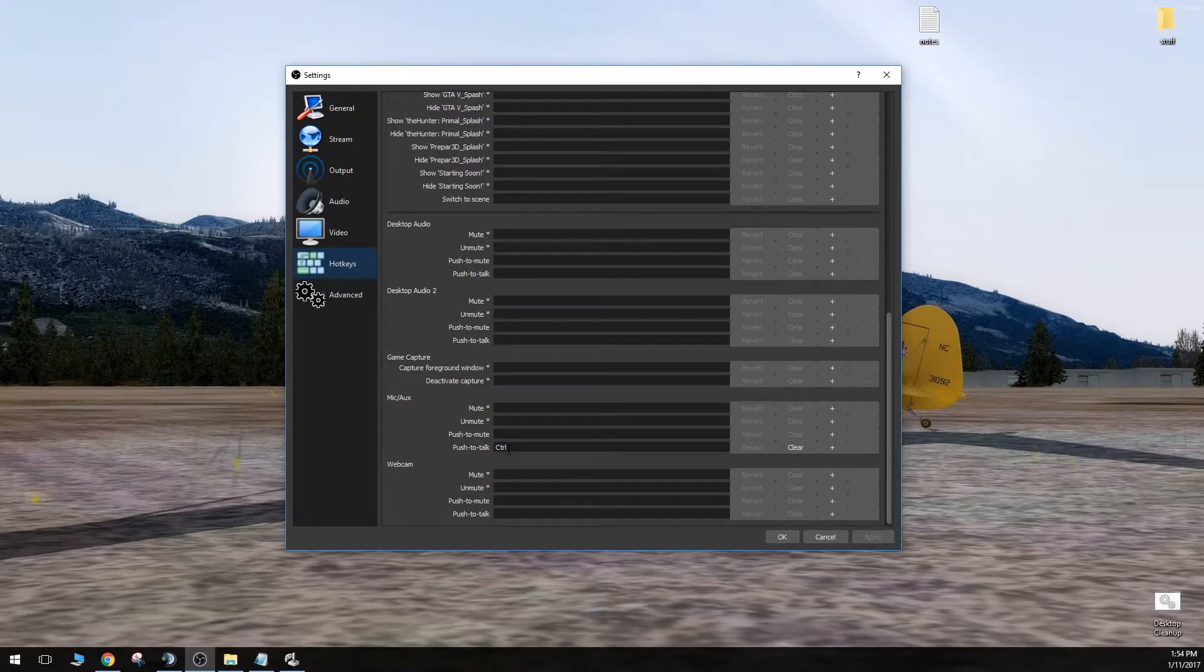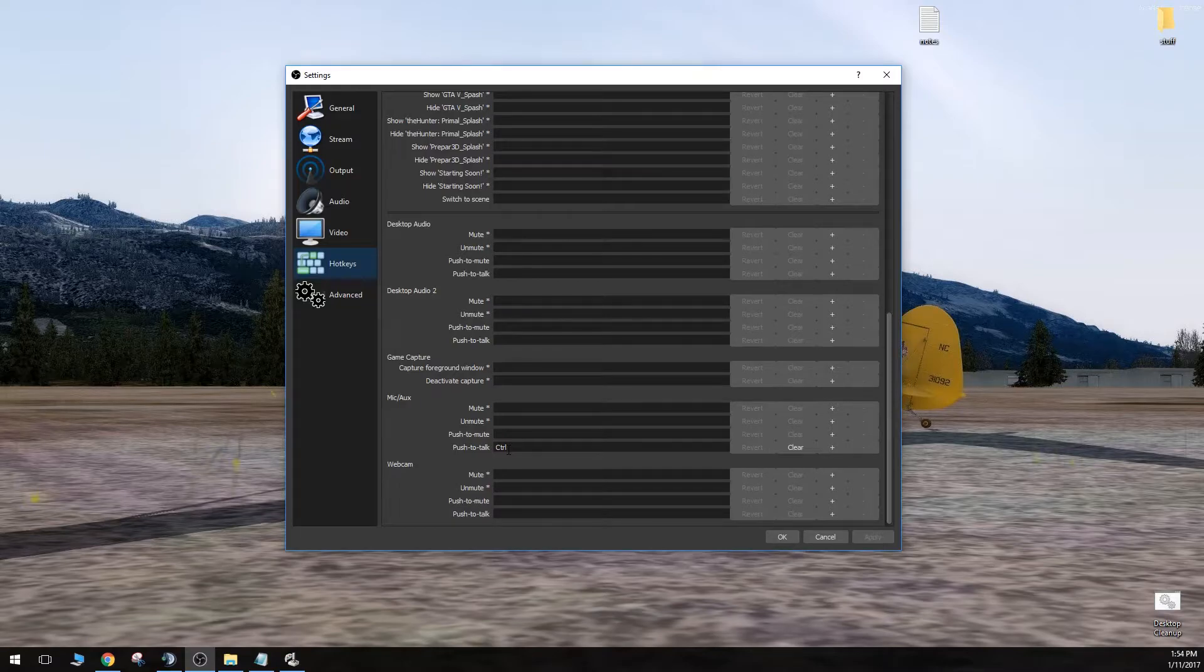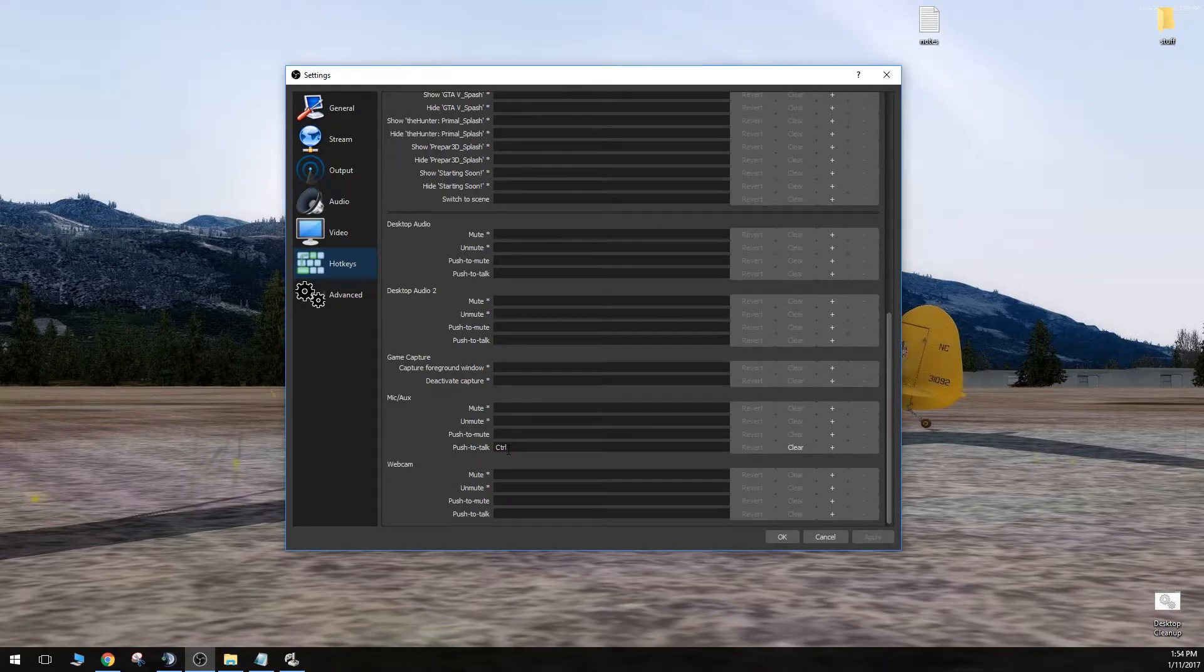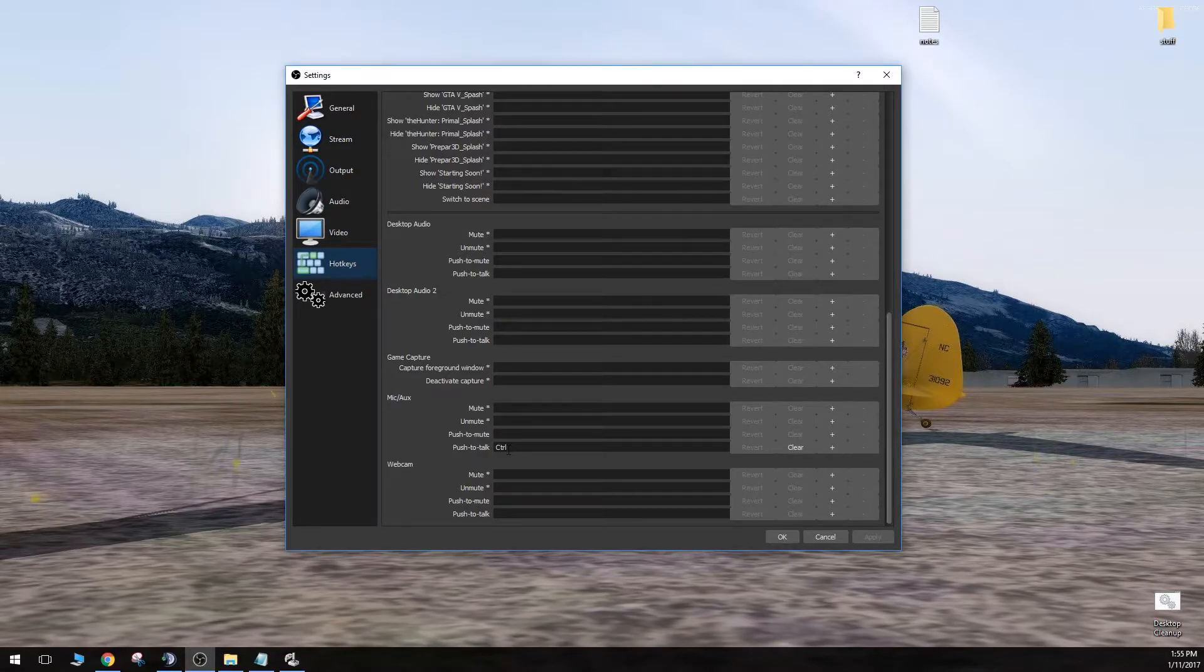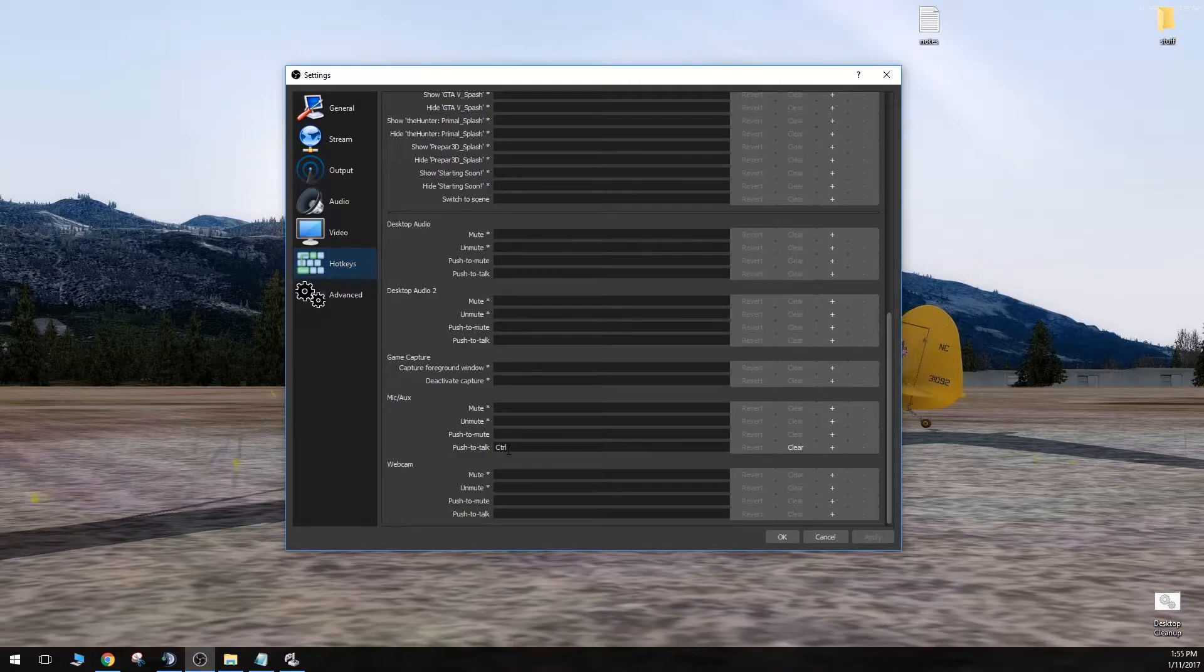I have a Logitech Extreme 3D Pro joystick that I want to set button 12 on that joystick to act as my push-to-talk so I don't have to hold down control when I'm in-game.